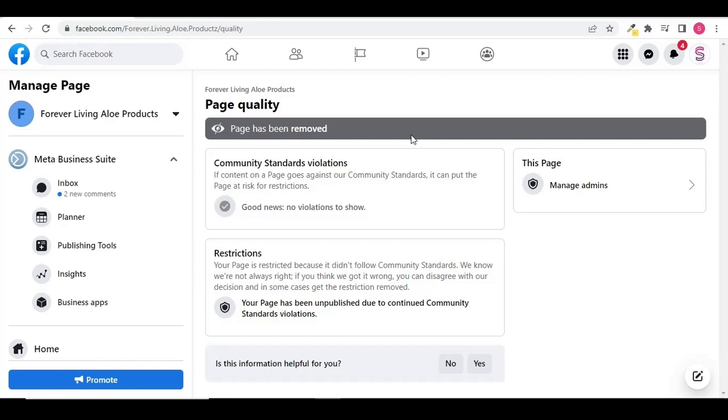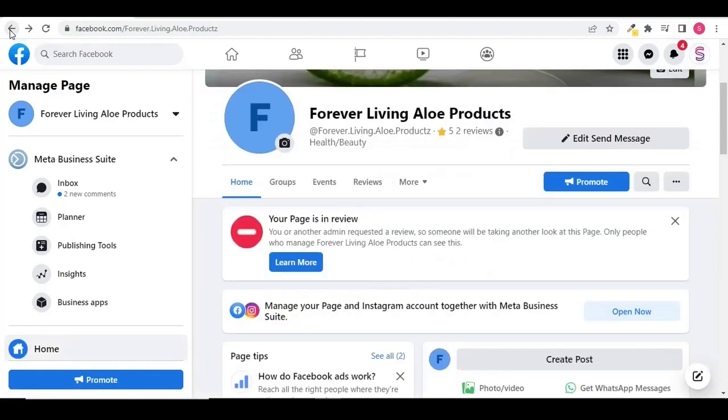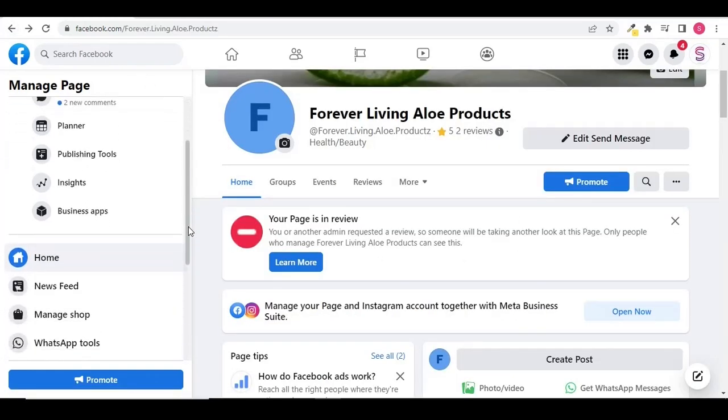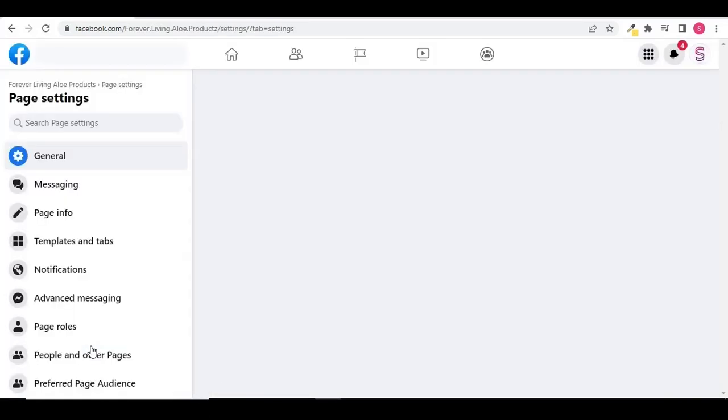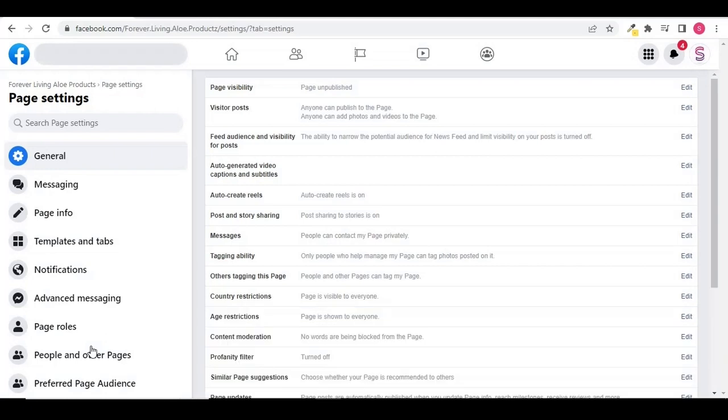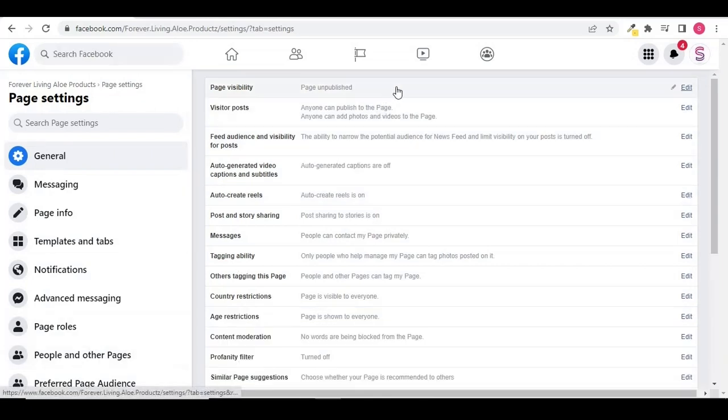You can even check your Facebook page visibility by going to settings. Click on the settings in the left panel, and you can check the page visibility, which is unpublished.